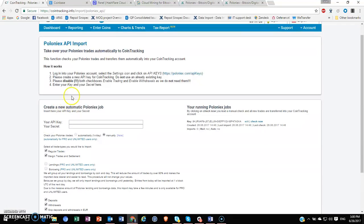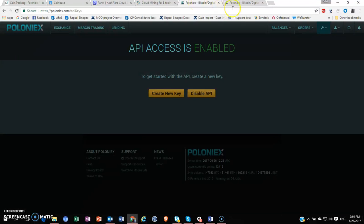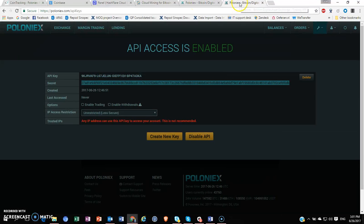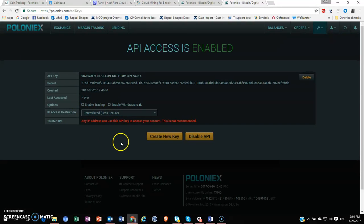They have some important information on step three. They say we have to disable the checkboxes for enable trading and enable withdrawals—please remember to do that. I think once you create the API key in this window, you'll find these checkboxes which you have to disable before actually going ahead with this.